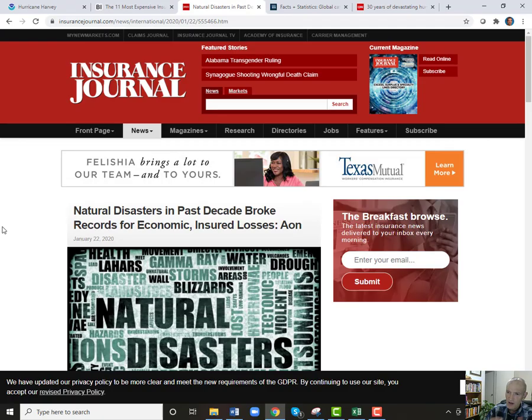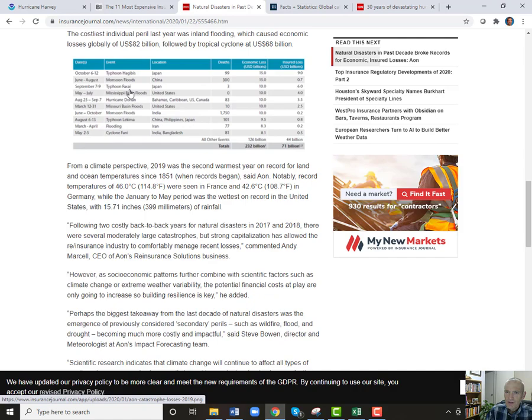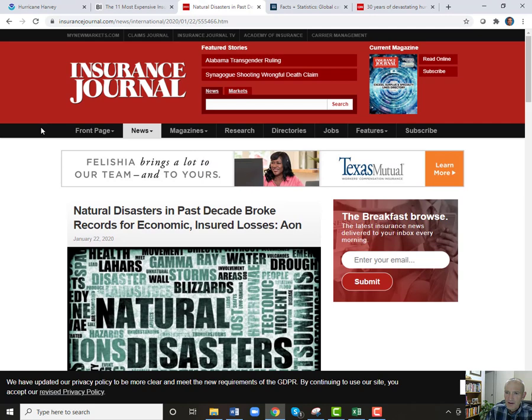Property damage, insured property damage, lives lost — all of those are part of the records that they put down. You can see Japan has gotten hit quite heavily. The U.S. is only two of these and both of those are floods. This is the past decade so it doesn't include the most recent years — it hasn't been that bad a decade for the U.S.